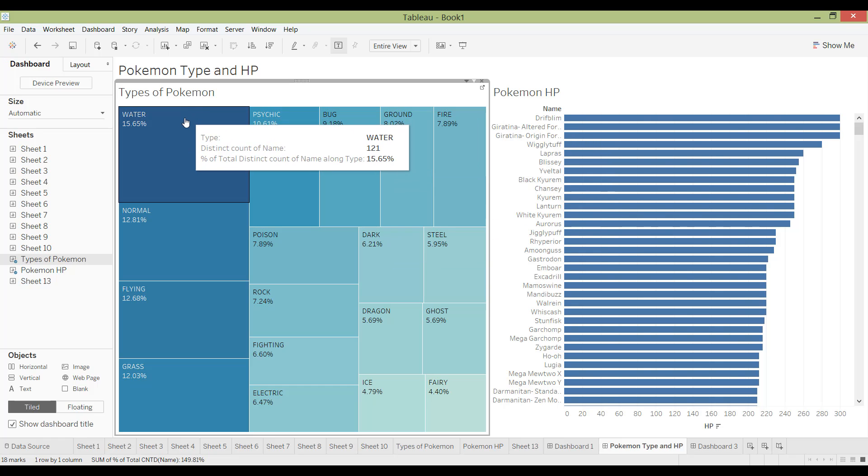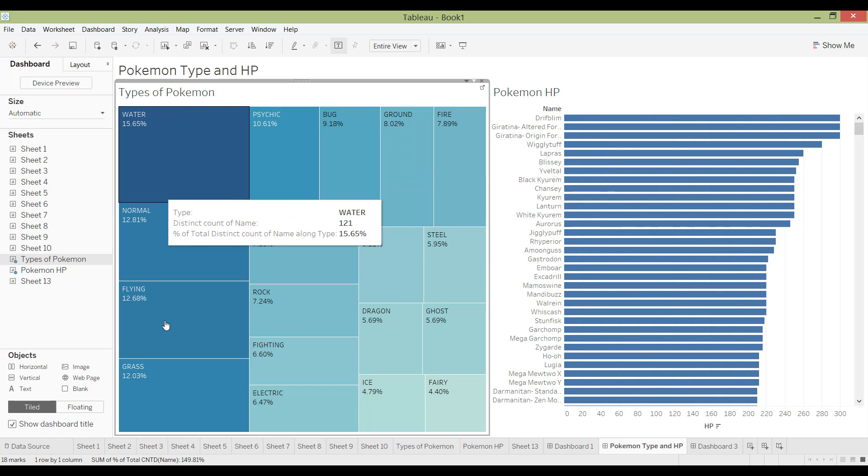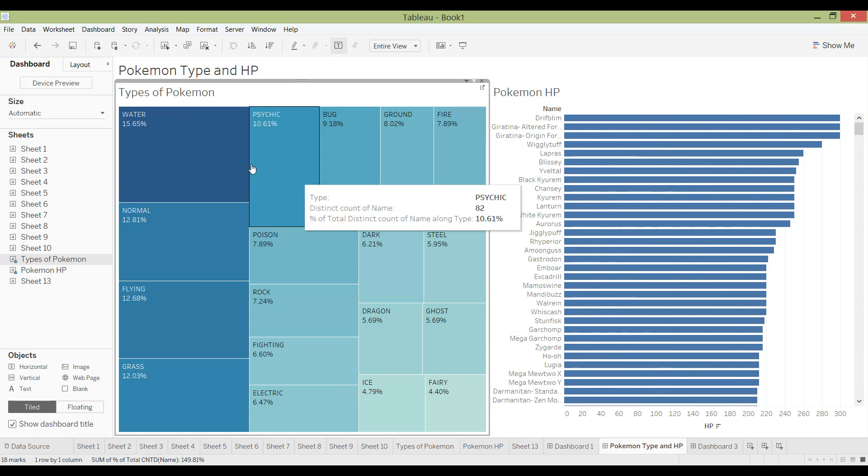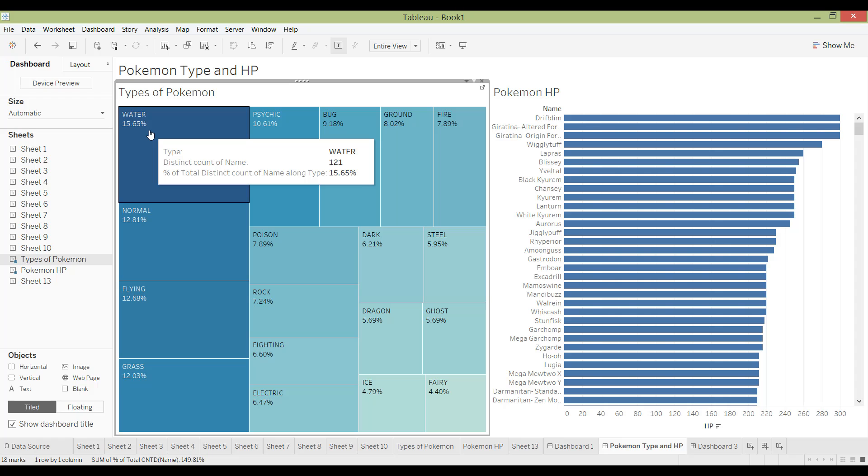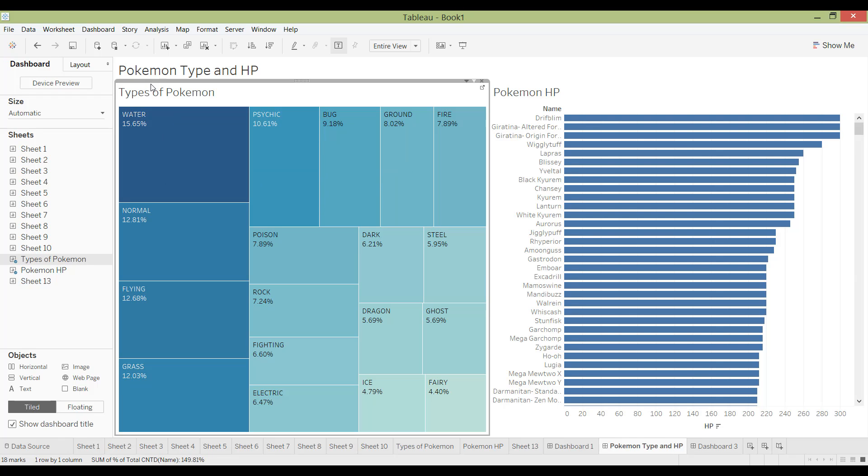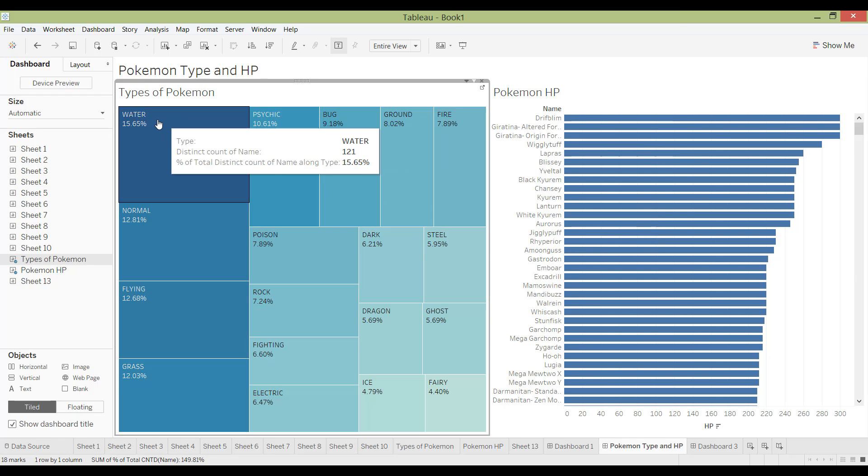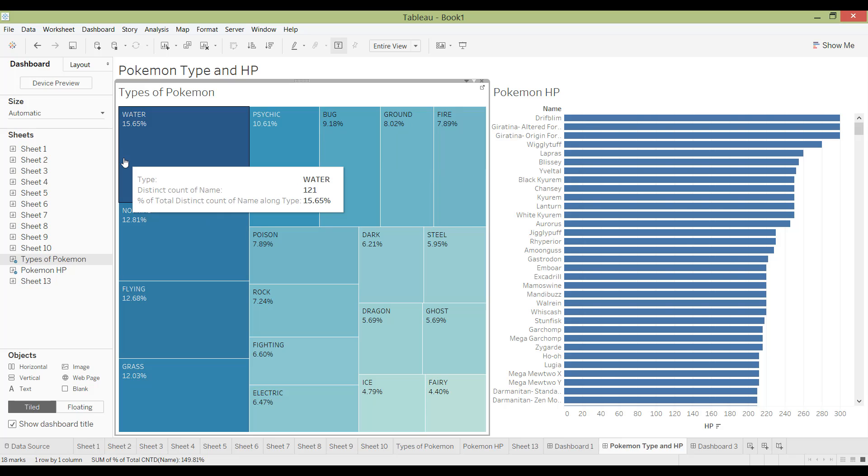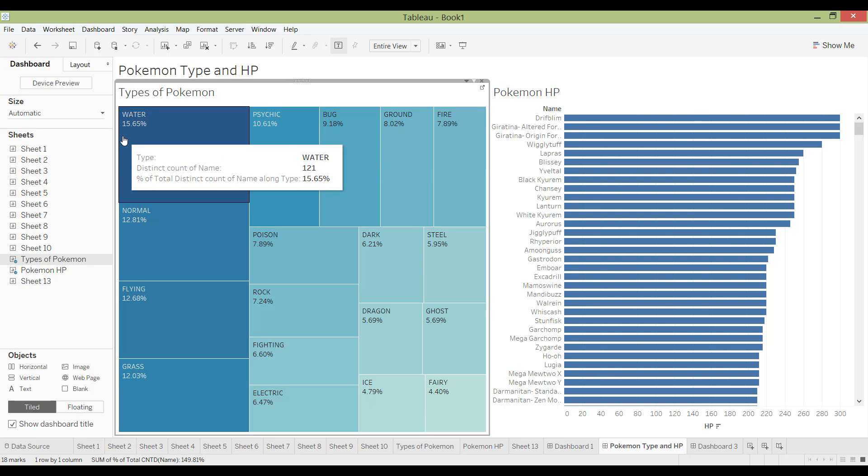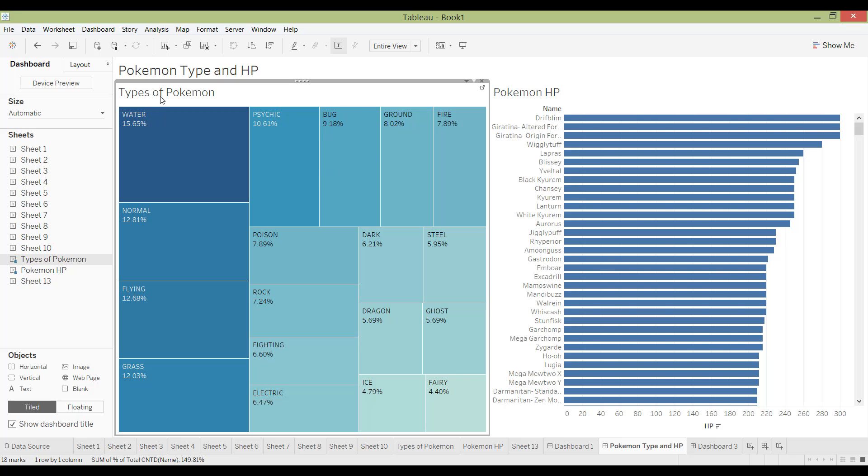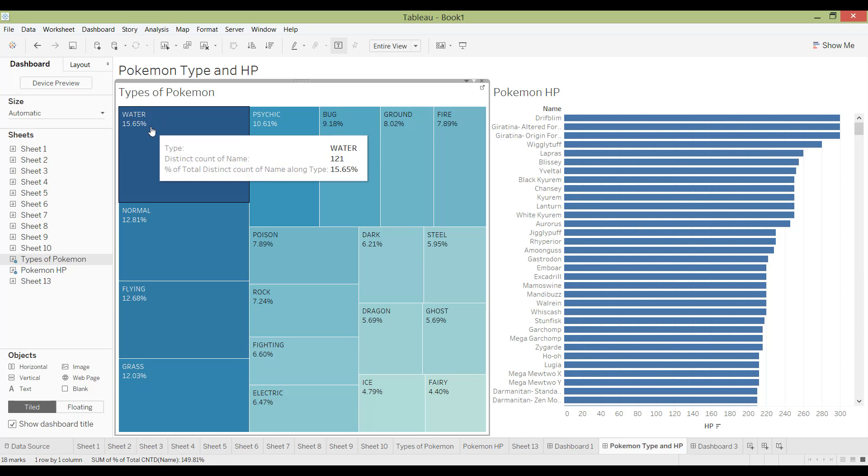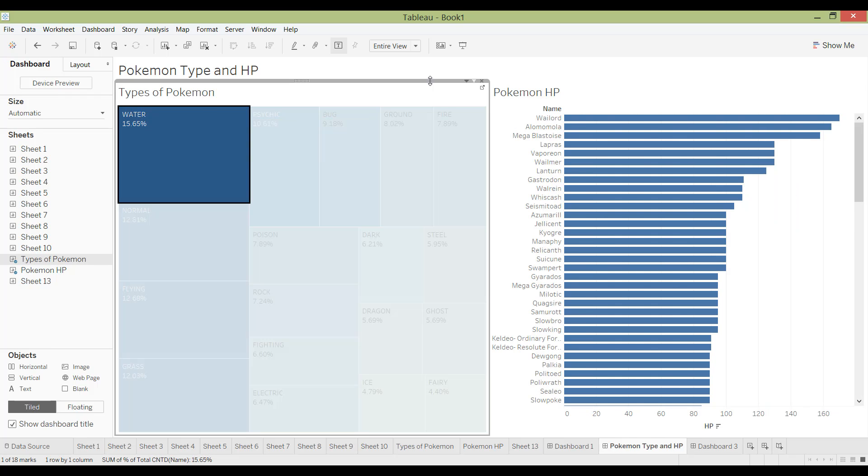So first I would say, start from a category that's really high level, and types was definitely less categories than the number of names there were. So that's why I started with types. And just think about how the user should think. So they'll come here and say, there's so many water Pokemons. I'm going to see what are the water Pokemons. And then I'm going to click into that and see it over here.